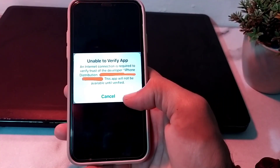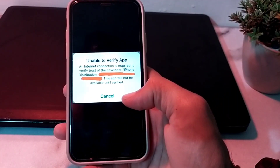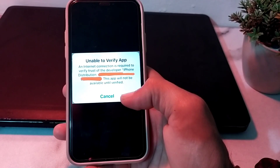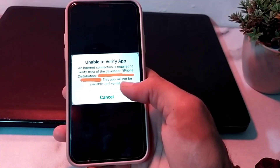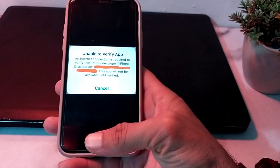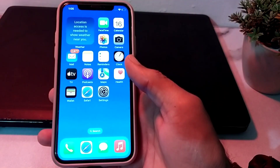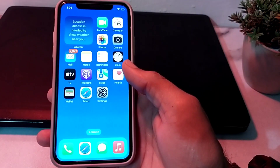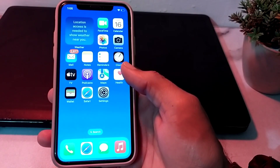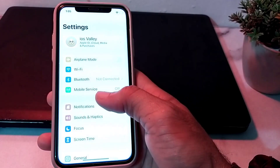Hello everyone, welcome back to my YouTube channel. In this video, I'll show you how you can fix 'Unable to Verify App' — an internet connection is required to verify trust of the developer. If you are having this type of problem, let's get started. First of all, you will have to open the Settings of your iPhone device.